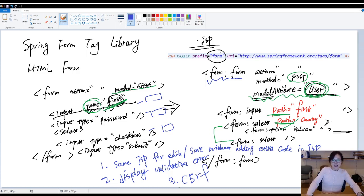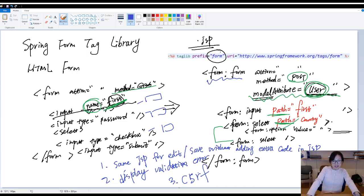And this video is the introduction of Spring form Tag Library. Thanks for watching this video and see you next time.